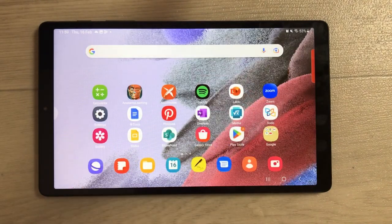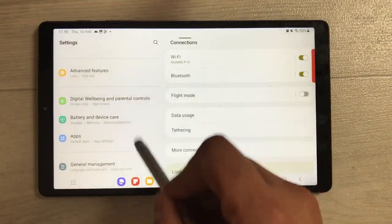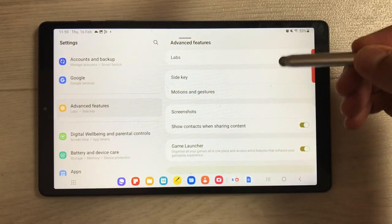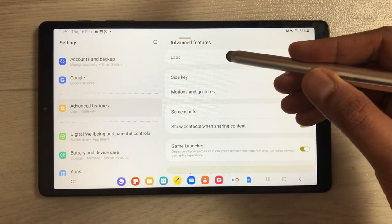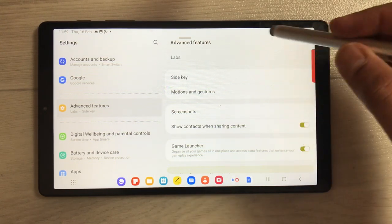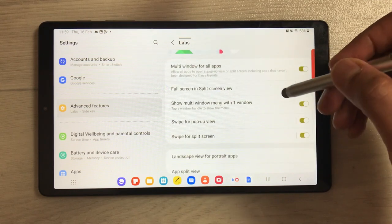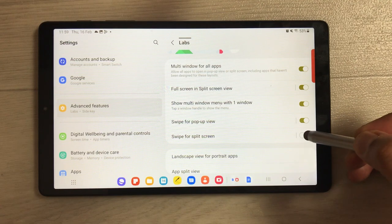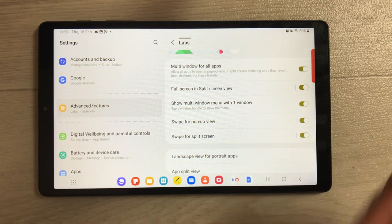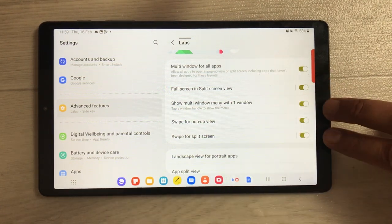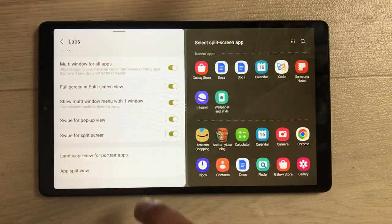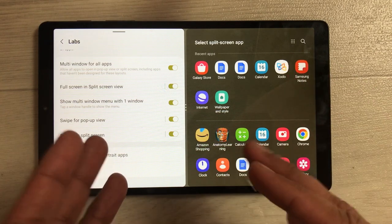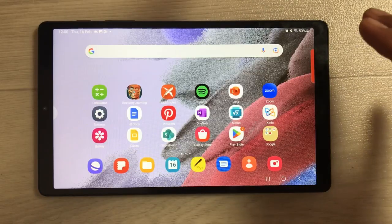To enable the two-finger swipe option, go into Settings, then Advanced Features, then Labs. Scroll down and you'll see the option 'Swipe for split screen.' If it is disabled, enable it. Now you can use two fingers to swipe from either side, and in portrait mode you can also swipe from the bottom.